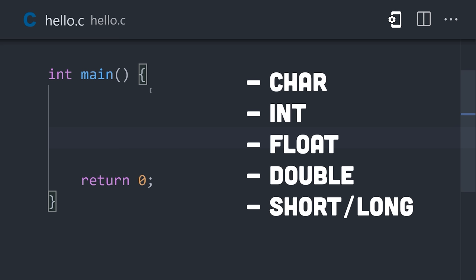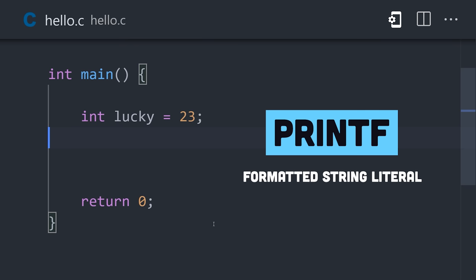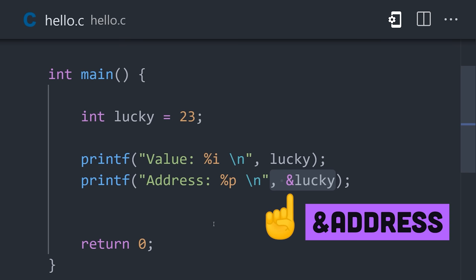Create a variable by starting with a type, followed by a name and value. Use printf to print the value to the standard output, or put an ampersand in front of it to reference its address in memory.